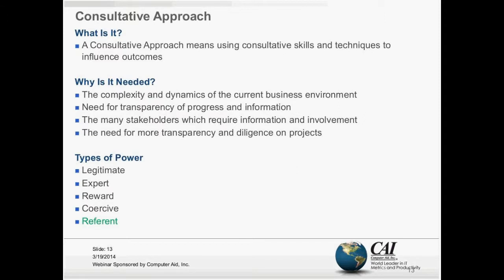And then there's referential power, which is the relationships that you have. Looking at these five types of power, I would argue the only one that we truly have — and the one we should be investing the most time in — is referential power, which encompasses those consultative skills we talked about.